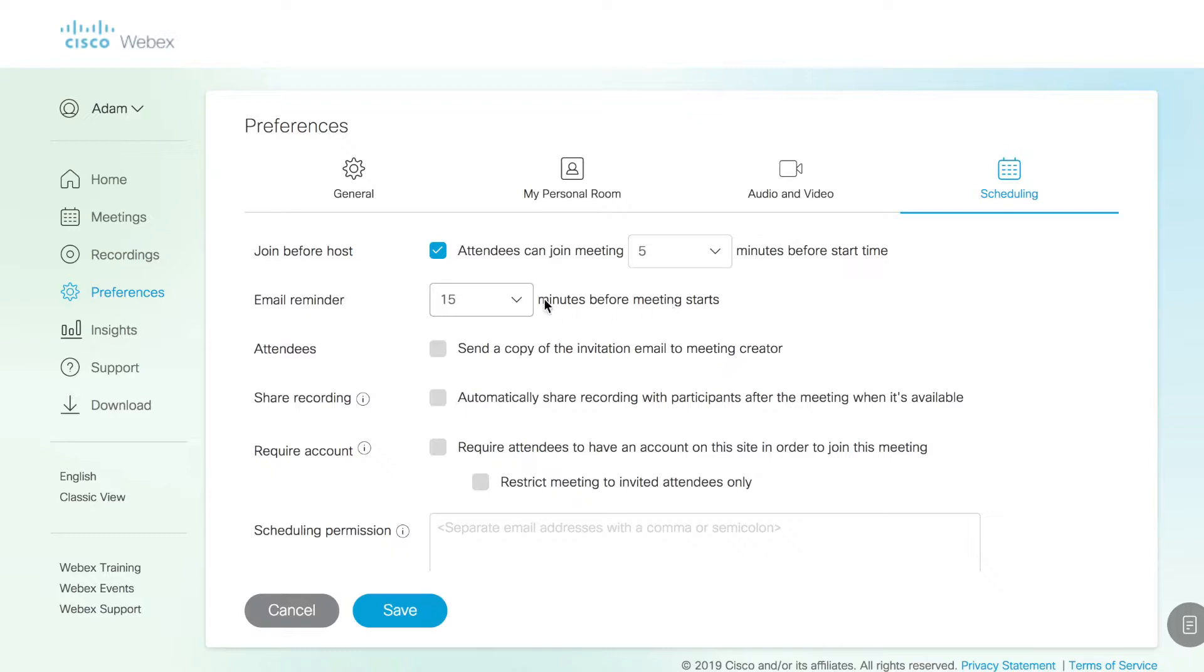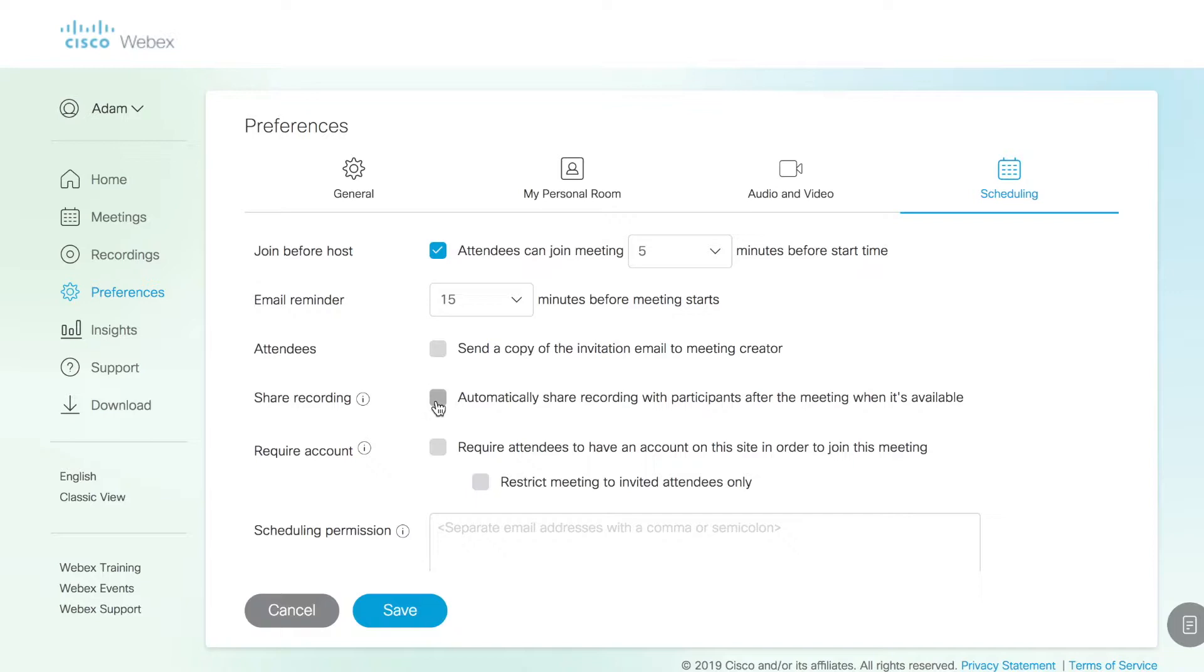There's an email reminder that can be sent out. You can have a copy of this sent to the meeting creator whenever a meeting is scheduled through the web interface. You can automatically have the recording of the meeting sent out to participants as well.